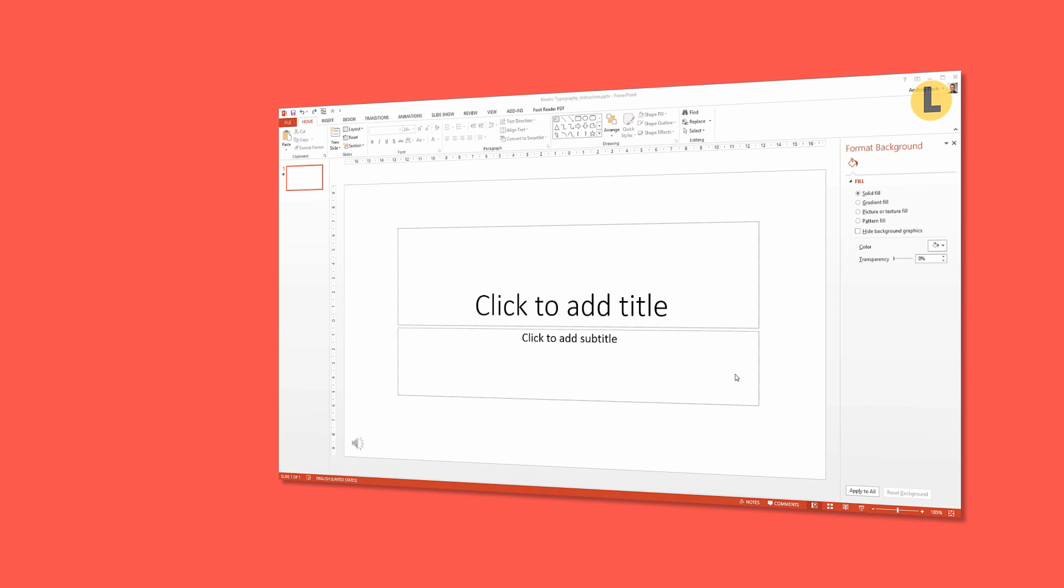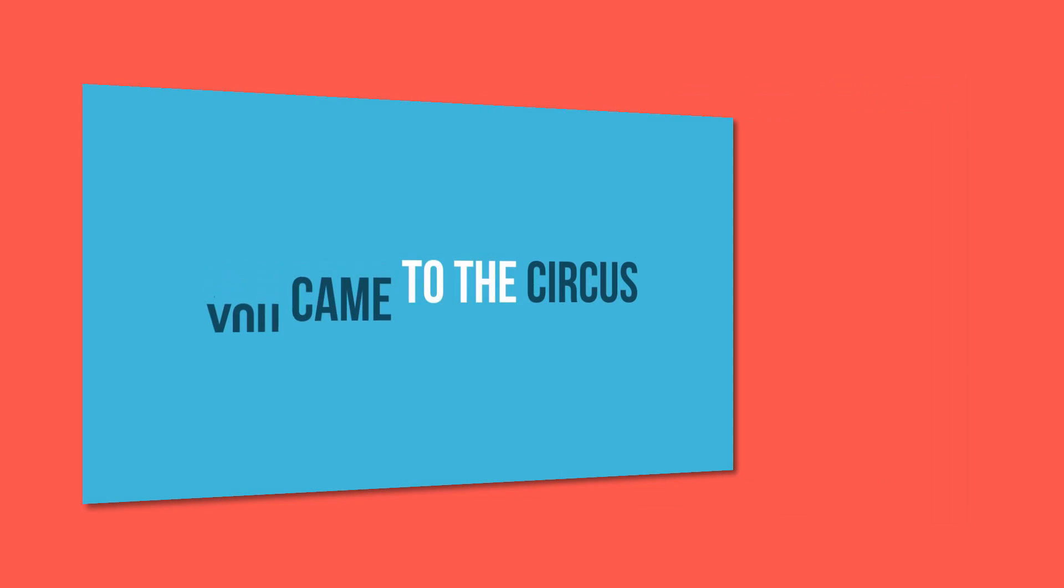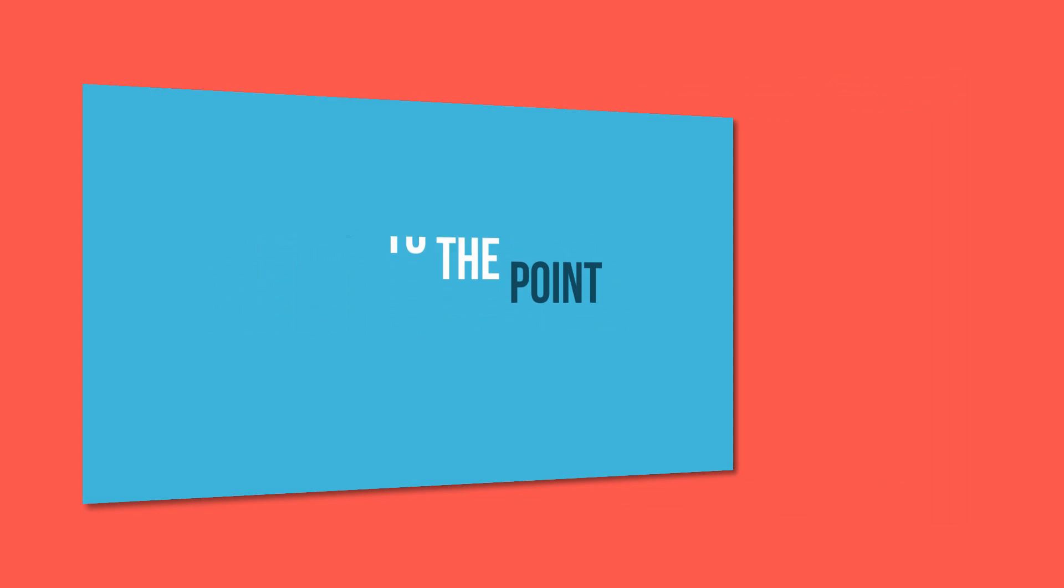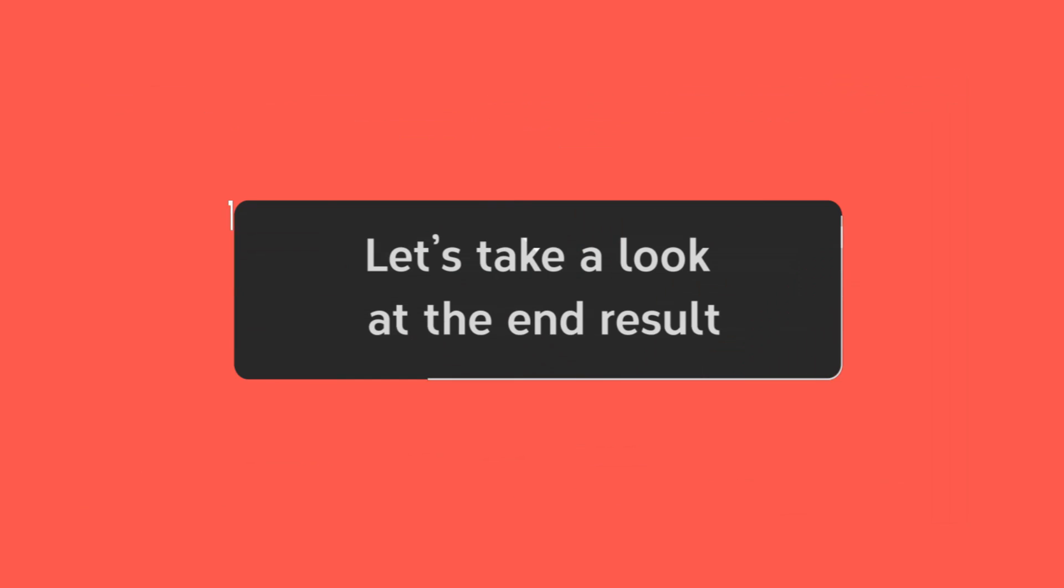We will start with an empty presentation file and finish with a ready-to-export animation. Let's take a look at the end result of this course right now.